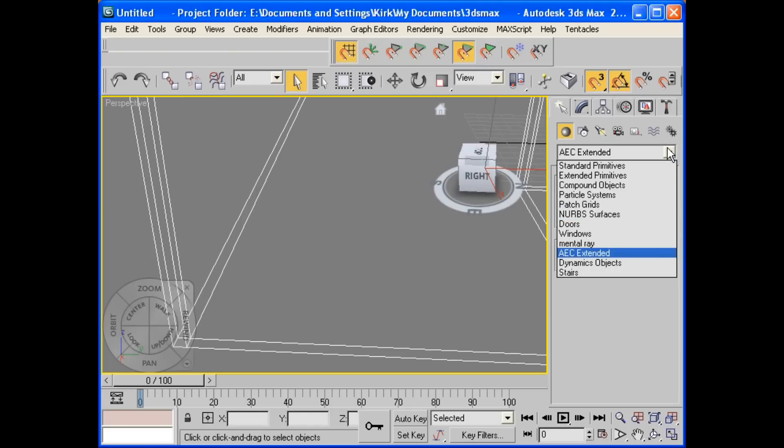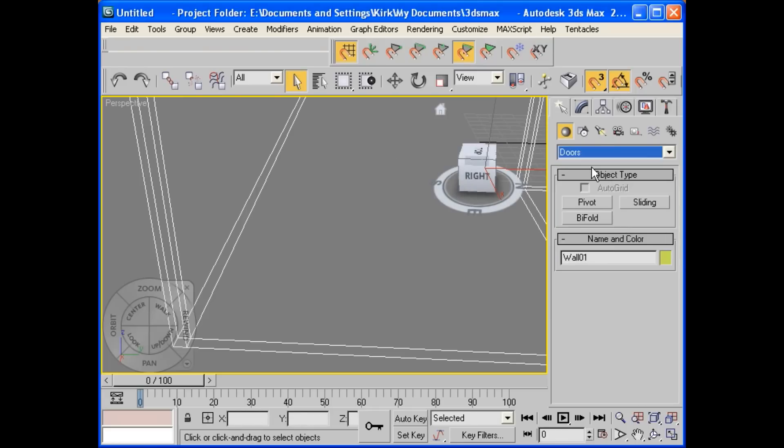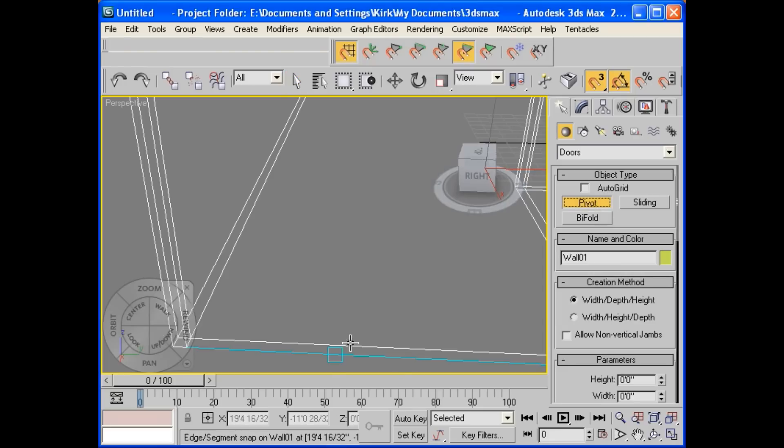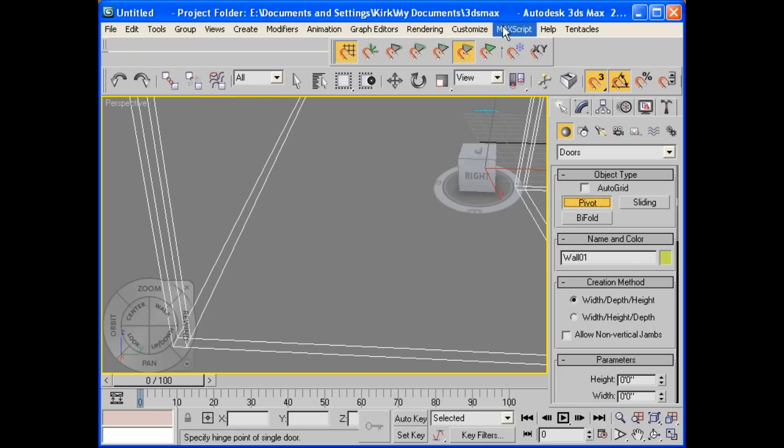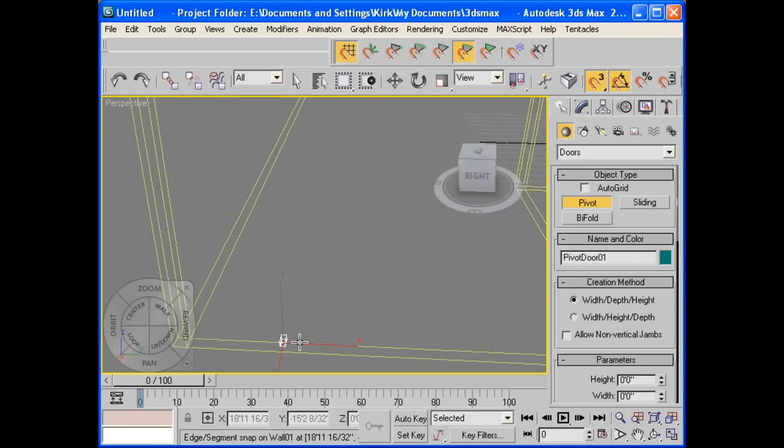Now, you can go into the doors. You have a few types to choose from. I'll start with the pivot door. And you'll notice I can choose these lines here. That's because I've got this lock to the edge, snap to the edge. So I'll do that. I'll snap to the edge. I'll hold it down. And I'll pull it out a little bit.